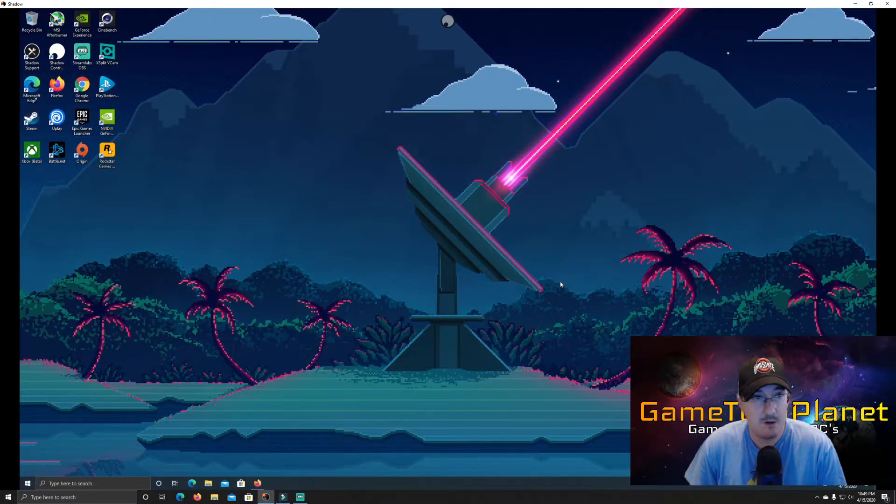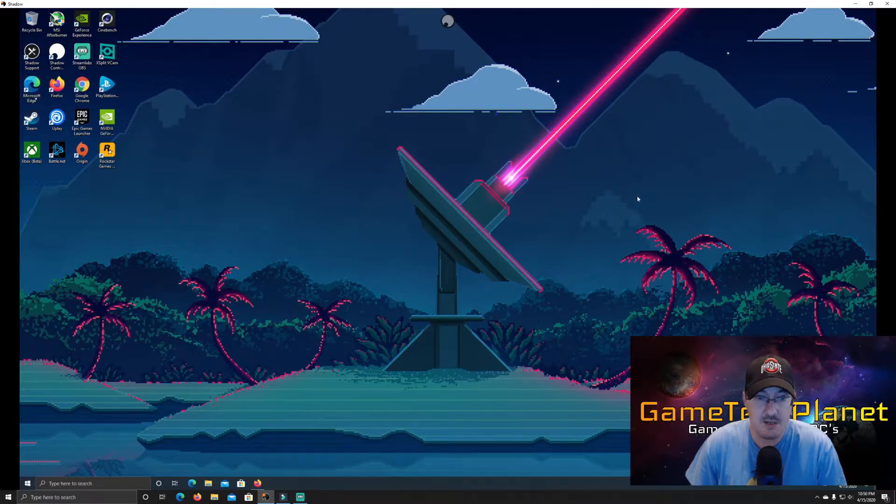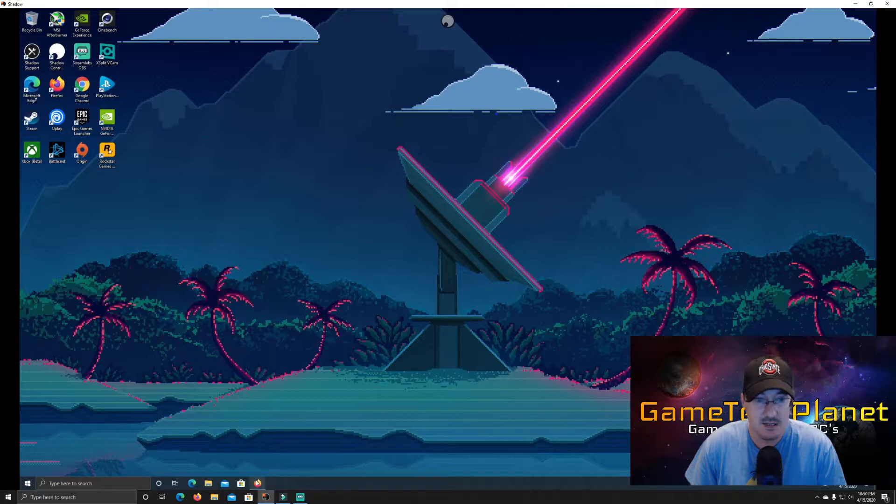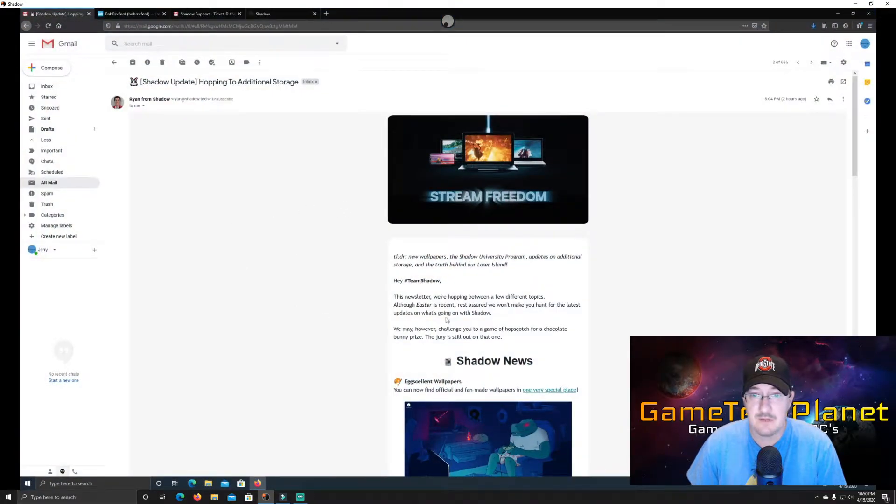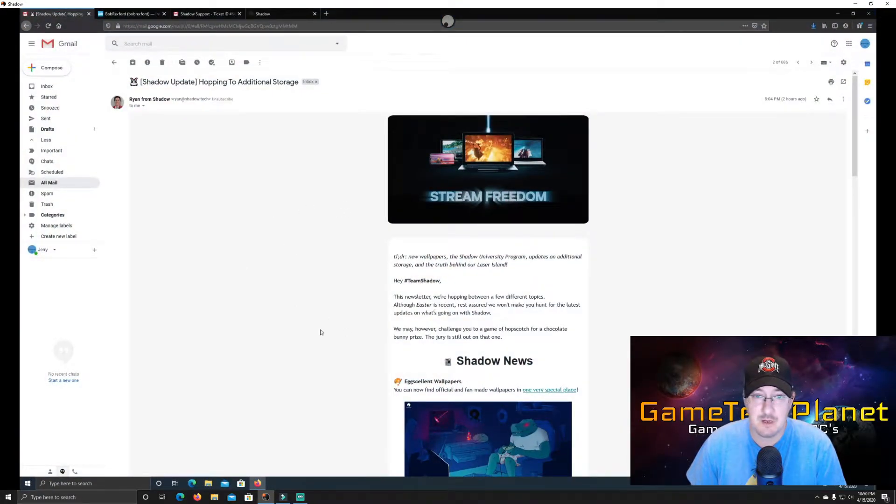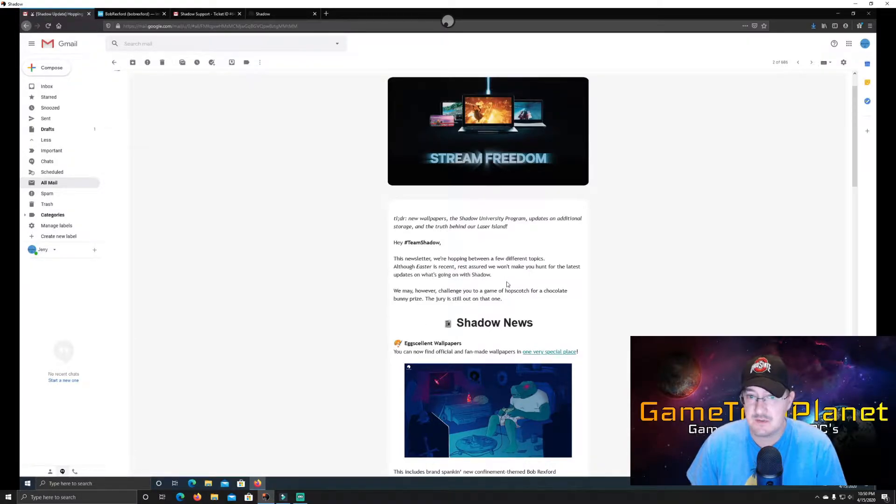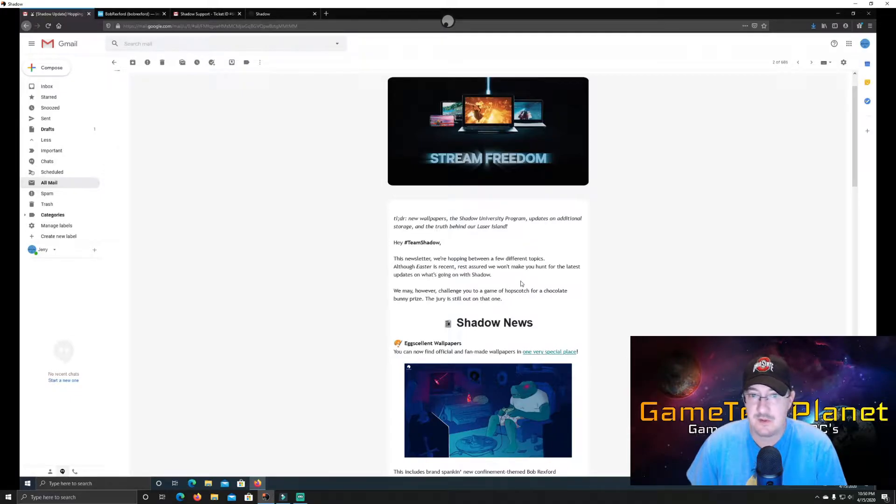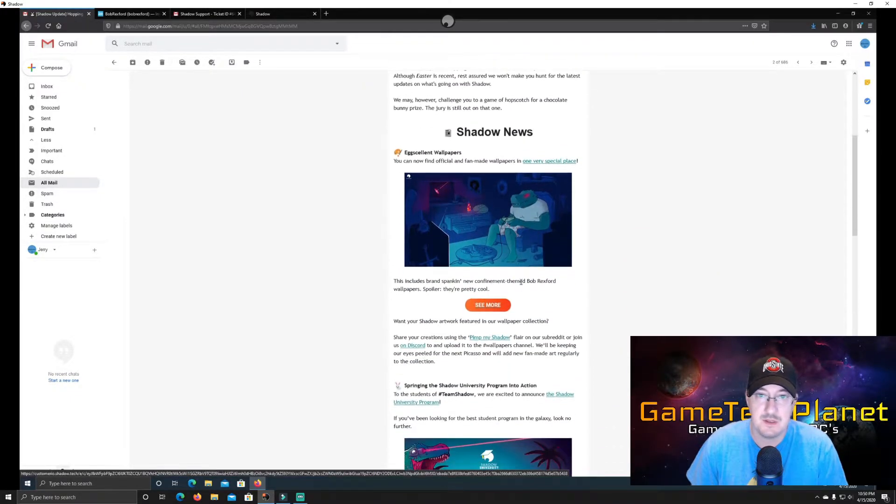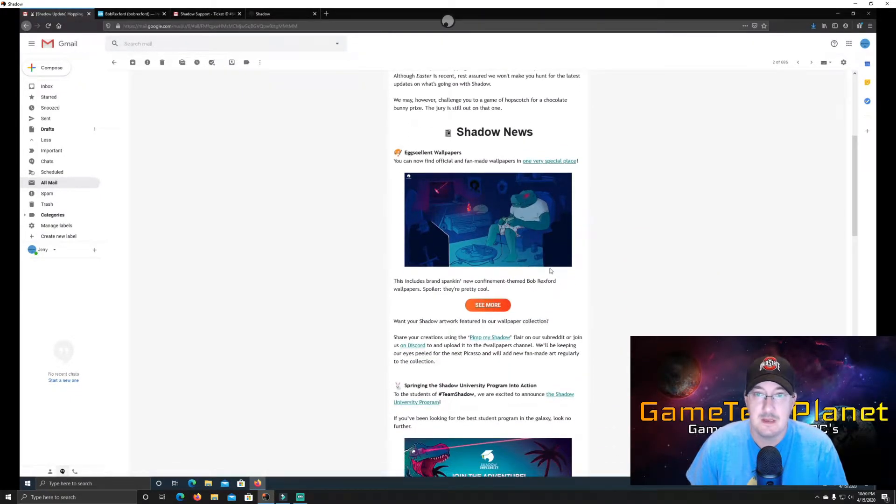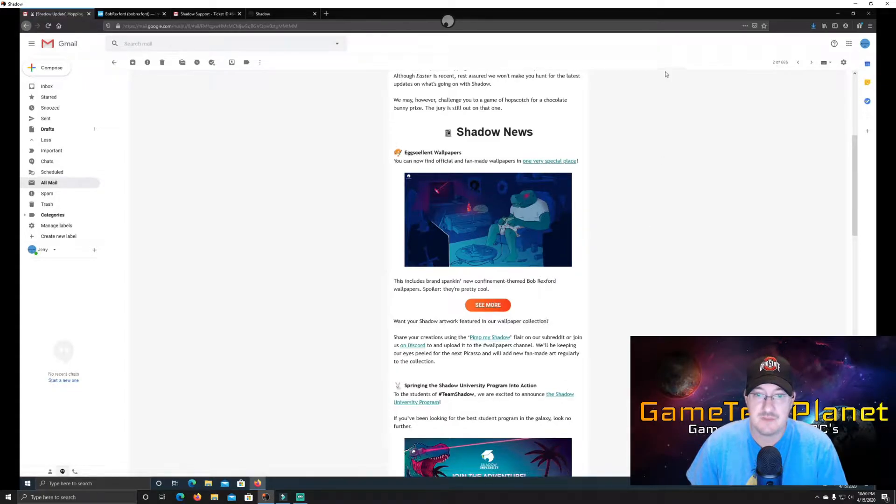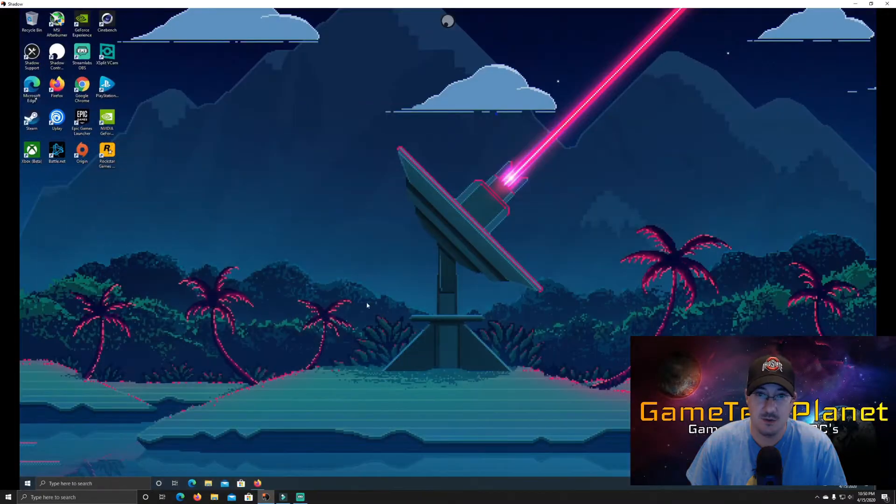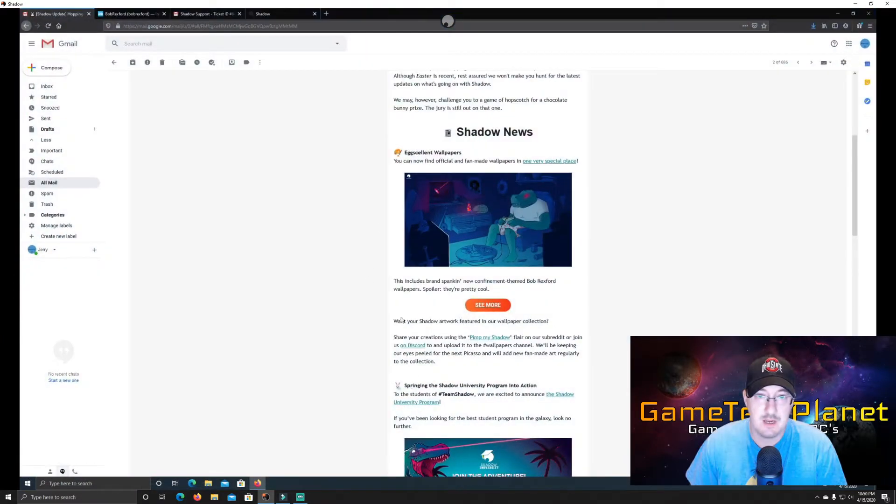Alright, so here we are over on our Shadow PC. I've got it running in windowed mode right now so I can get to anything I need to here easily. Let's bring up the newsletter, the first email here. So it says, this newsletter, we're hopping between a few different topics, although Easter is recent. Rest assured, we won't make you hunt for the latest updates on what's going on with Shadow.